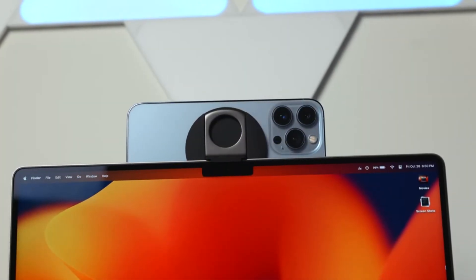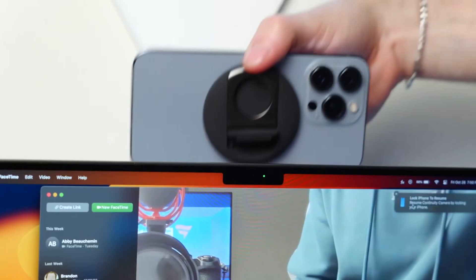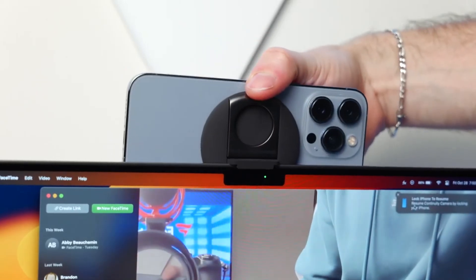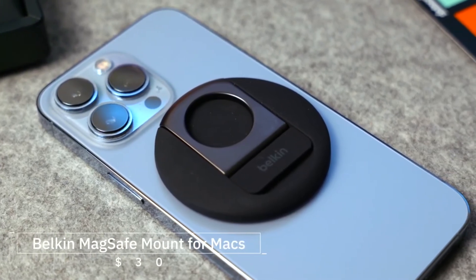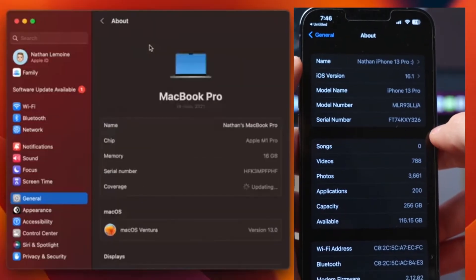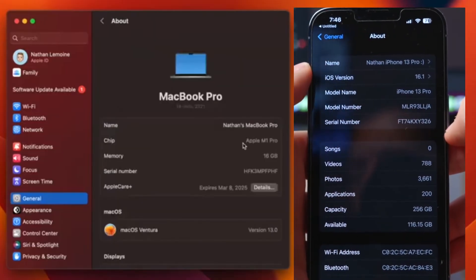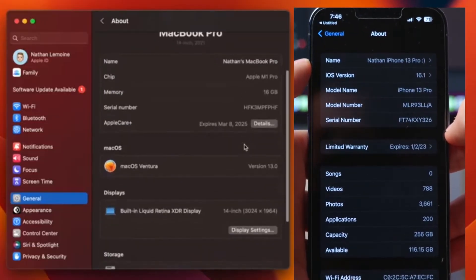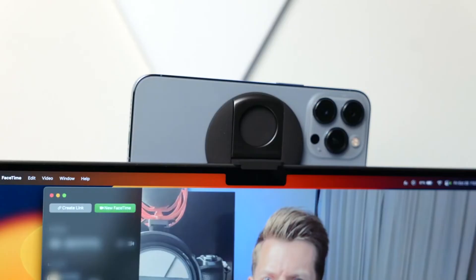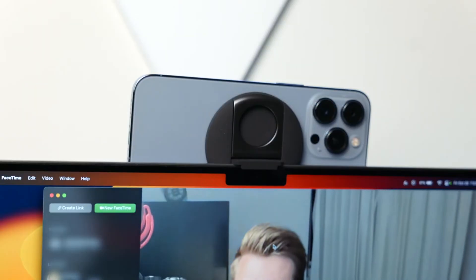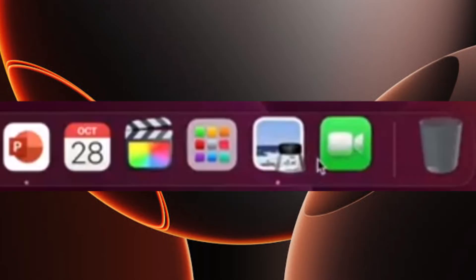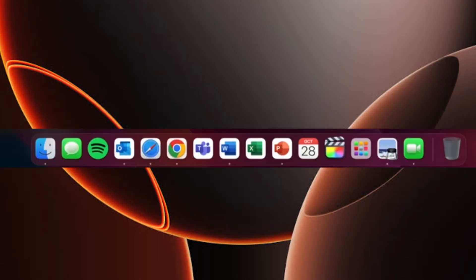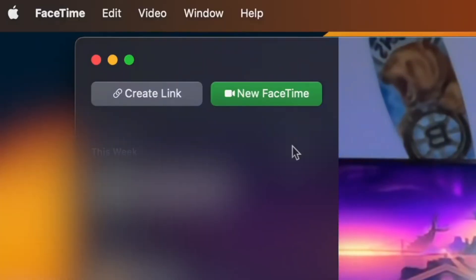If you're using a Mac running macOS Ventura or later, you can use Continuity Camera, a built-in feature that turns your iPhone into a wireless webcam. First, ensure your iPhone and Mac are updated to the latest iOS and macOS versions. Next, unlock your iPhone and place it near your Mac. Then open any video app like FaceTime, Zoom, or QuickTime, and your Mac should automatically detect your iPhone as a webcam.